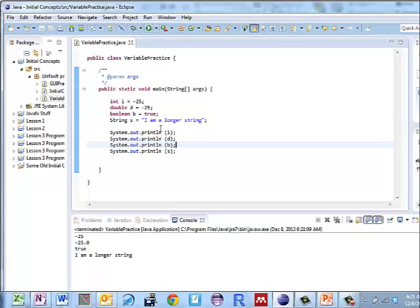Run it again. I get negative 25 for i, negative 25.0 - it gets stored in floating point form. True and I am a longer string.